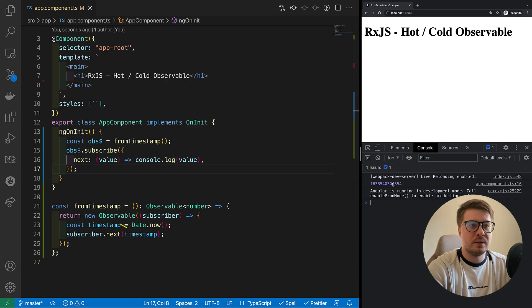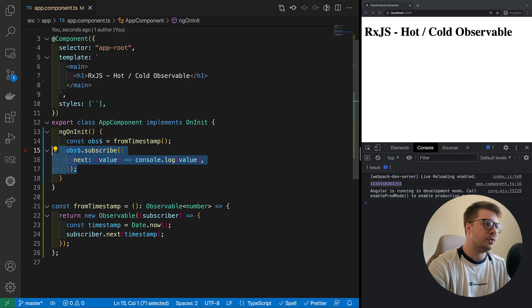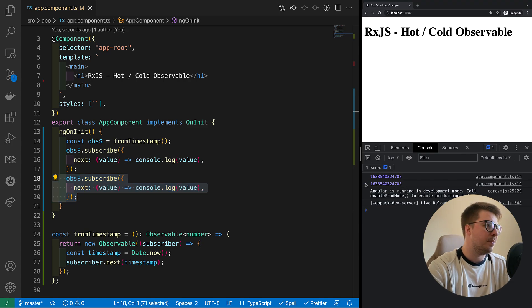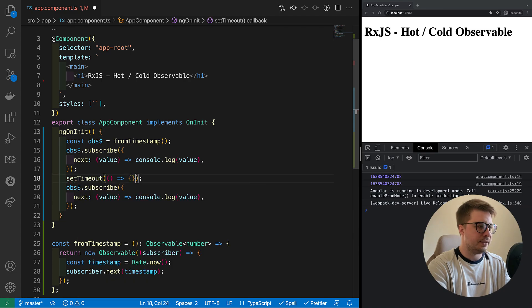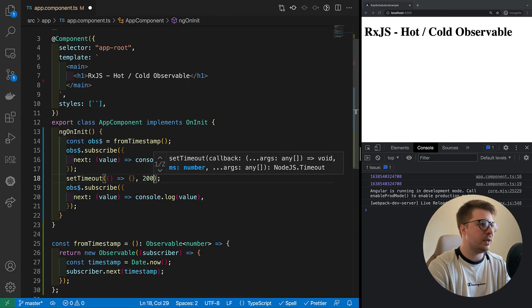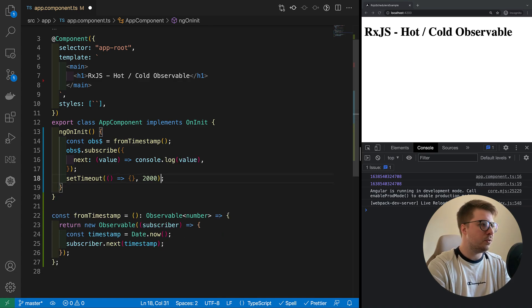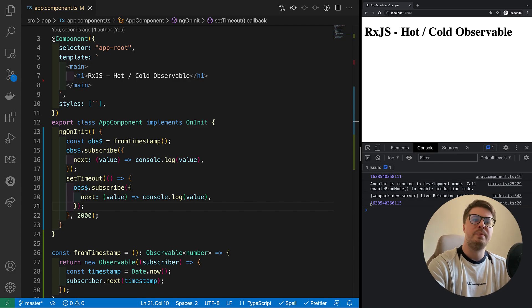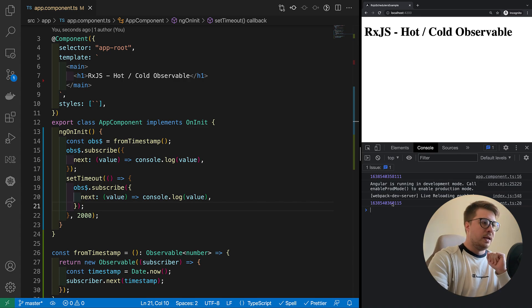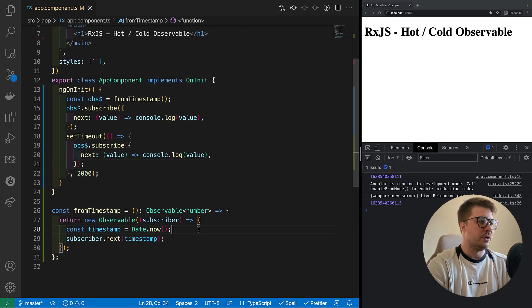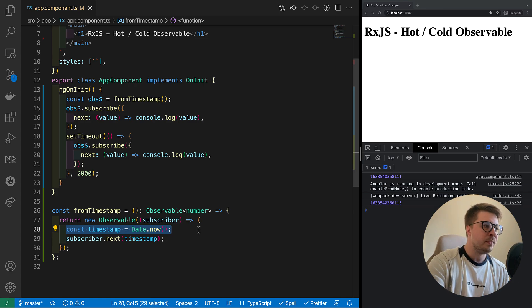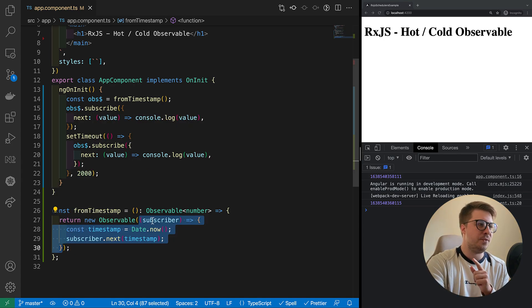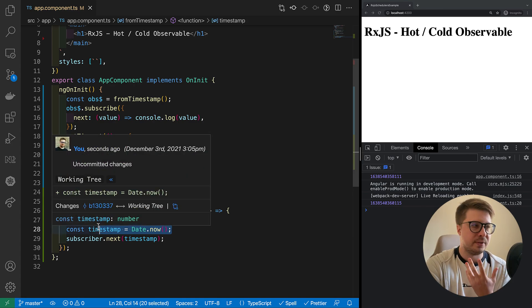The timestamp. And now let's try to create another subscriber, and we see... okay it happens too fast, so let's add some delay. Let's say it will happen after two seconds, and all this stuff I have to put into my setTimeout callback. So now if we save, you see that there was emitted another value. This is because our data source is created inside the observable. This function is being executed every time we subscribe to it, so every time we get different timestamp.